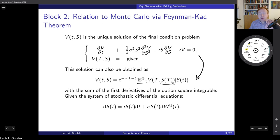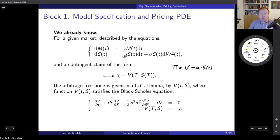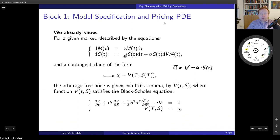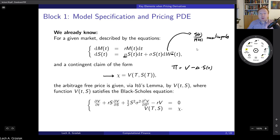We have already learned that to switch from measure P to Q under this model, the discounted stock process must be a martingale. This will imply that mu turns into r. Once we have the representation using Feynman-Kac's theorem, where we switch from the PDE to an expectation, we also need to specify the process under Q: under Q-measure, the stock process has r instead of mu.